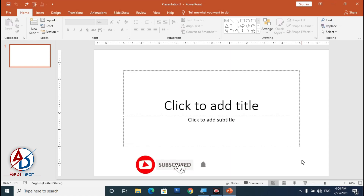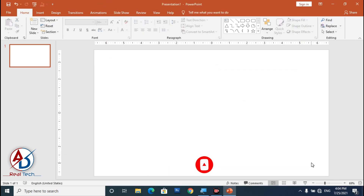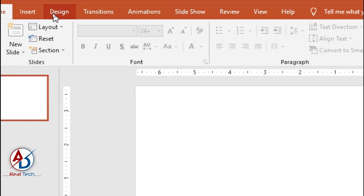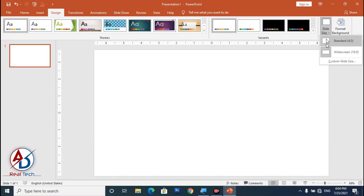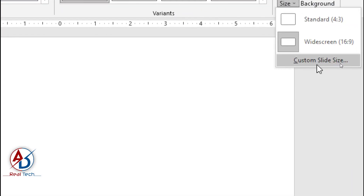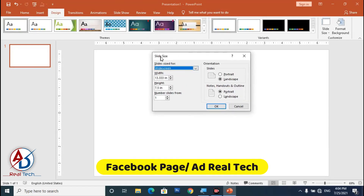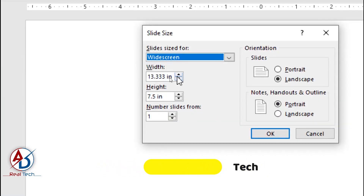Select the area and delete it. First of all, set the page size for your social media banner. Go to Design, then go to Size, and go to the Custom Page Size, then make it a square size.